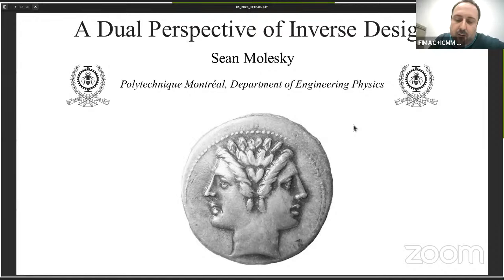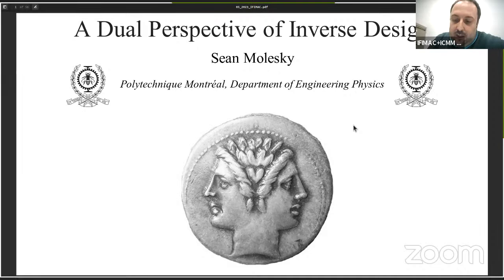He obtained his PhD from the University of Alberta in 2017, and he received the Governor General Gold Medal and the George Walker Prize in recognition for the quality of his work under the guidance of Professor Zubin Jacob.